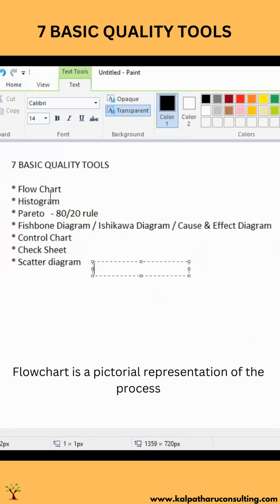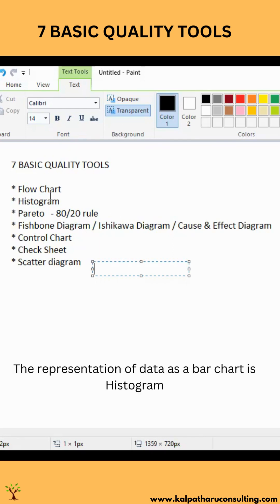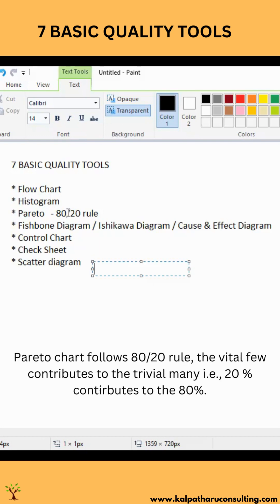Flow chart is a pictorial representation of the process. Histogram is a data representation technique like a bar chart. Pareto chart follows the 80-20 rule — instead of randomly putting your efforts, if you identify which is the major contributor, then you can focus on those areas.